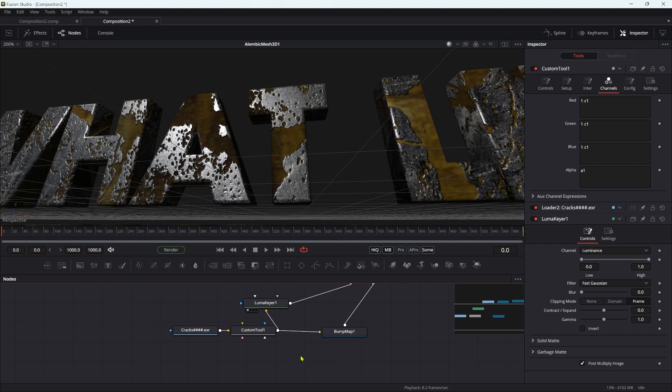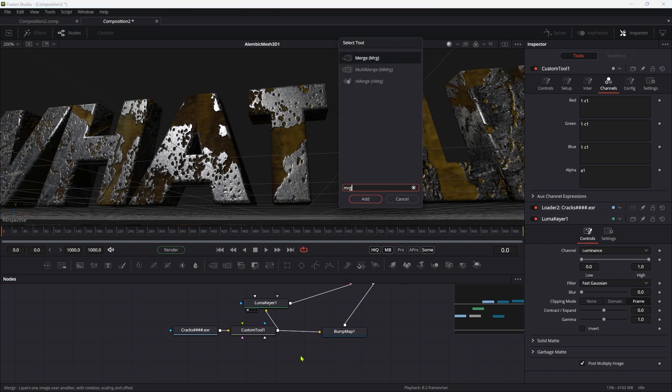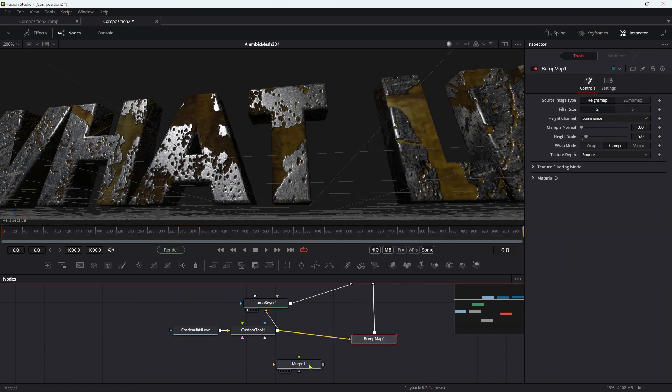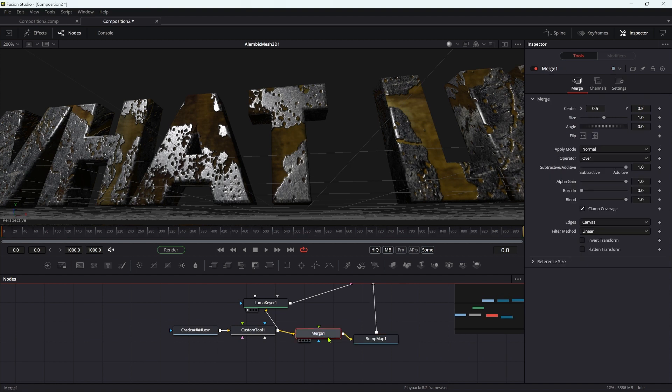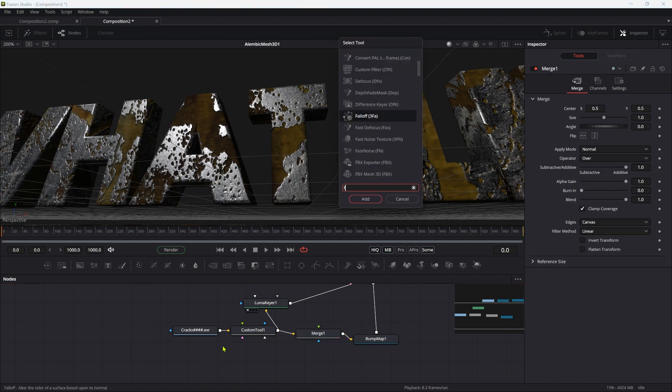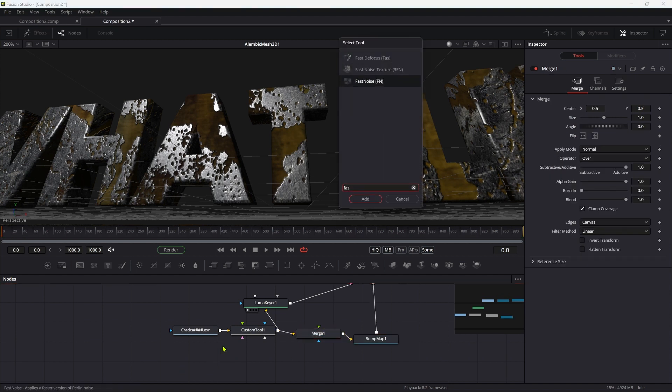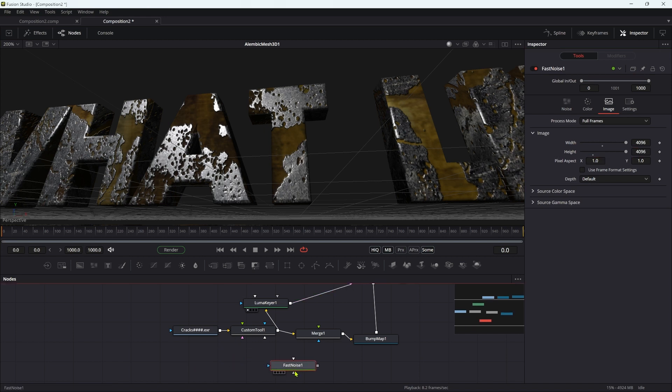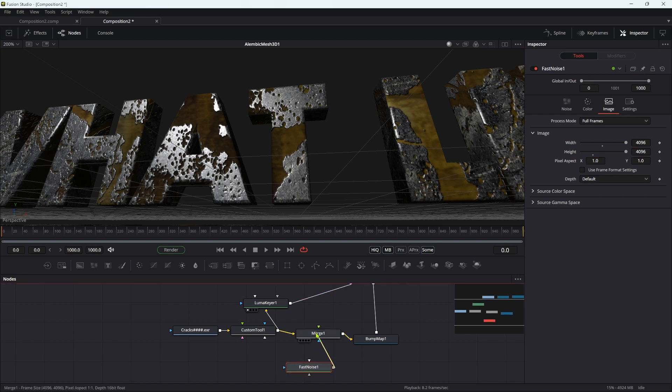To do that, I'm going to add a merge and drop it in just here on the path into the bump map tool. Then I'm going to add a fast noise. Because my cracks texture is 4K, I'm going to set the width and height to 4096, and then I can use that fast noise and add it to the merge.